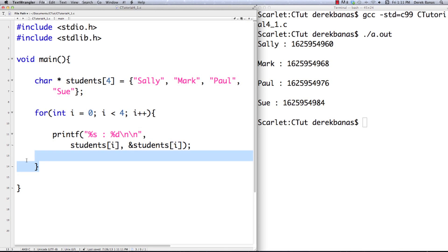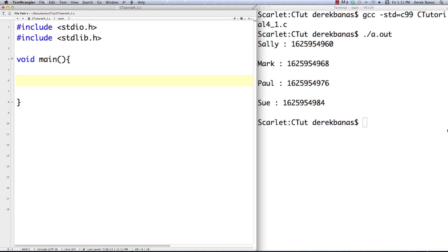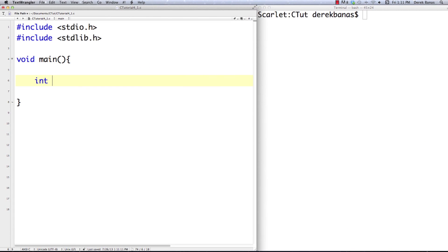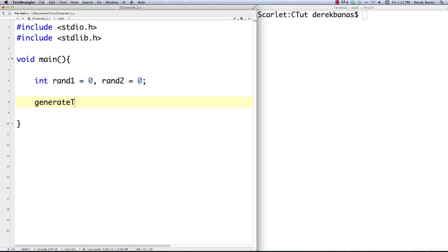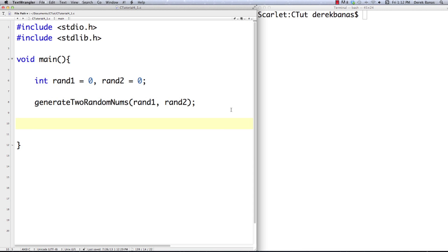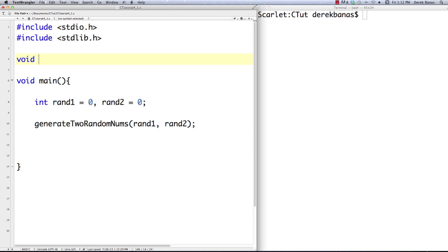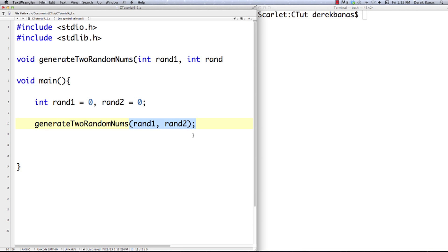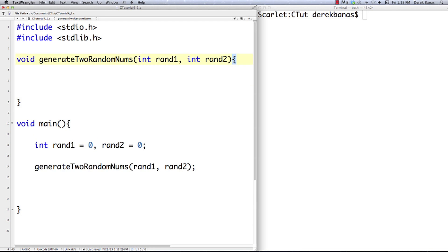Now let's look at how to use pointers with functions and pass information back and forth. We're going to create rand1 and rand2, both initialized to zero. Then we're going to mess up on purpose first to show how important pointers are. We create a function called generate_two_random_numbers — that's why we need stdlib, for the random number generator. The parameters are int rand1 and int rand2 — remember, it doesn't matter what the name is; these are brand new variables, and only the values are being passed.